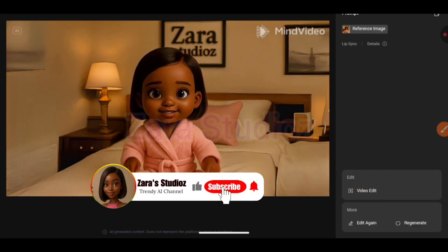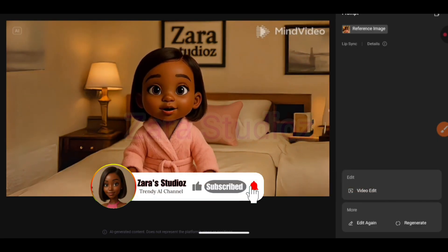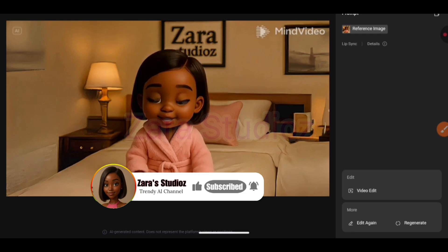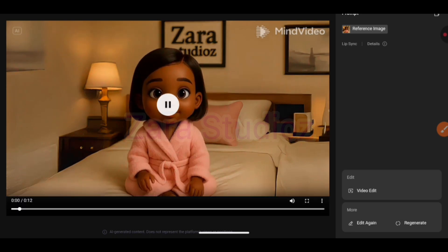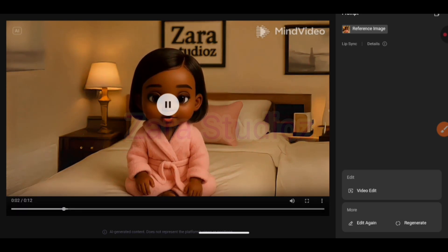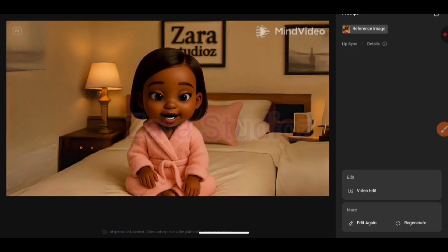Subscribe to my channel if you haven't already. Like this video so that the YouTube algorithm can show it to more people, and drop your questions in the comment section. Now let me show you how to remove the watermark.